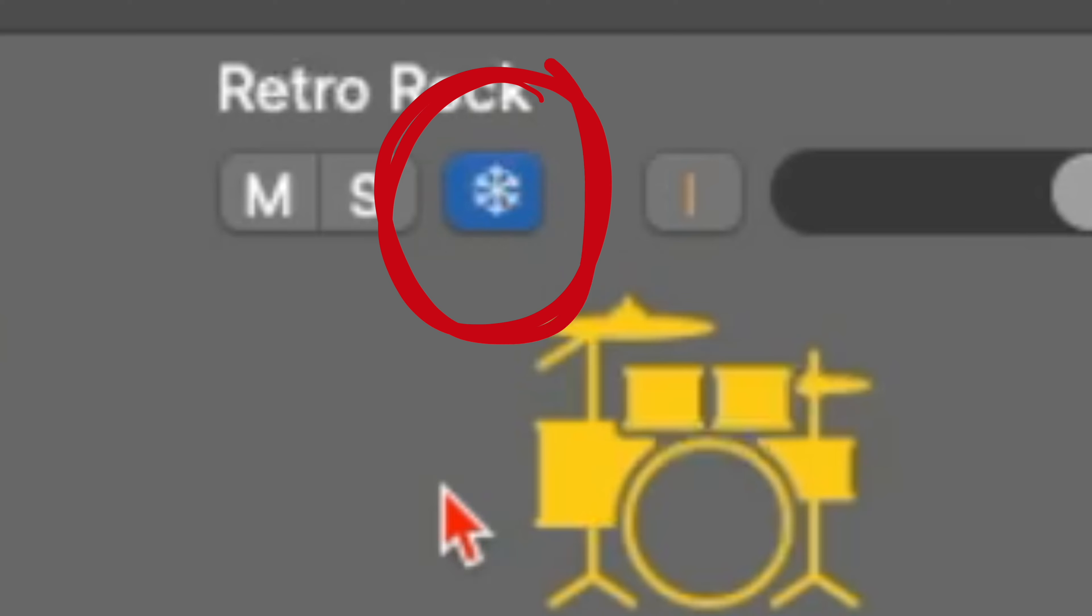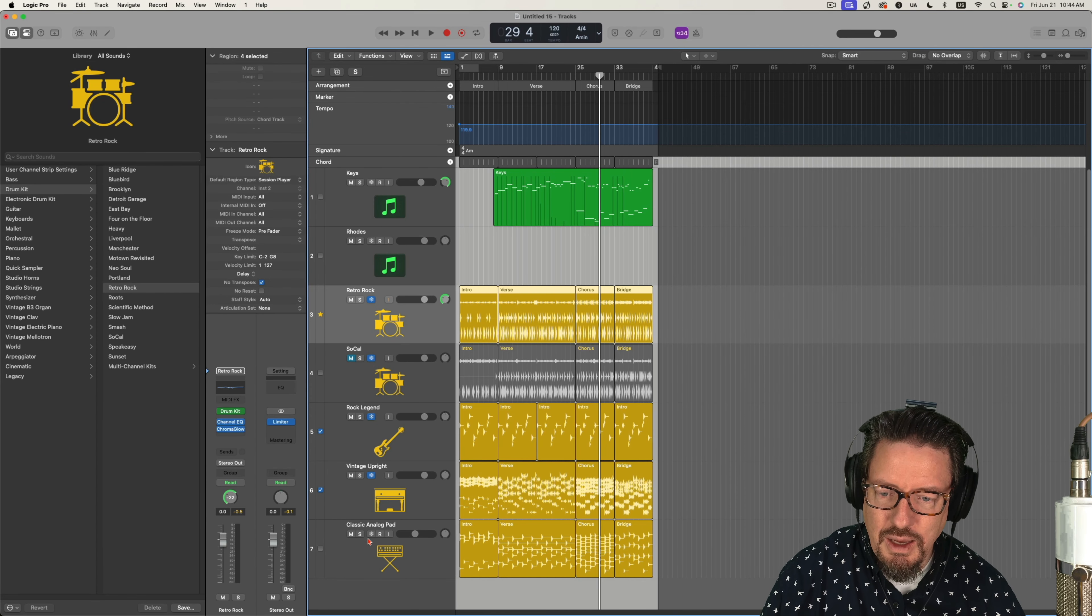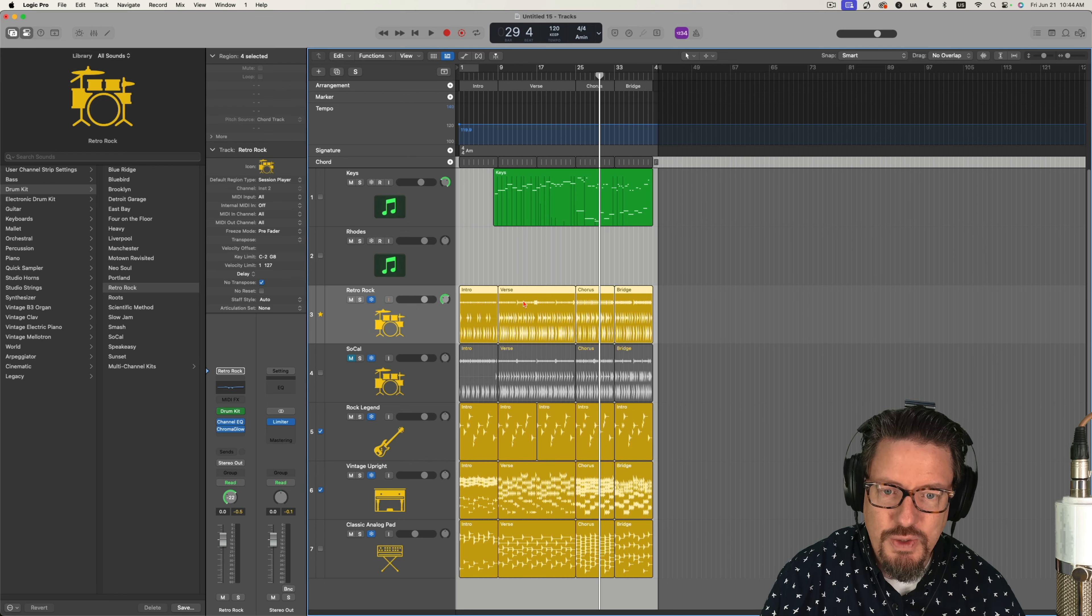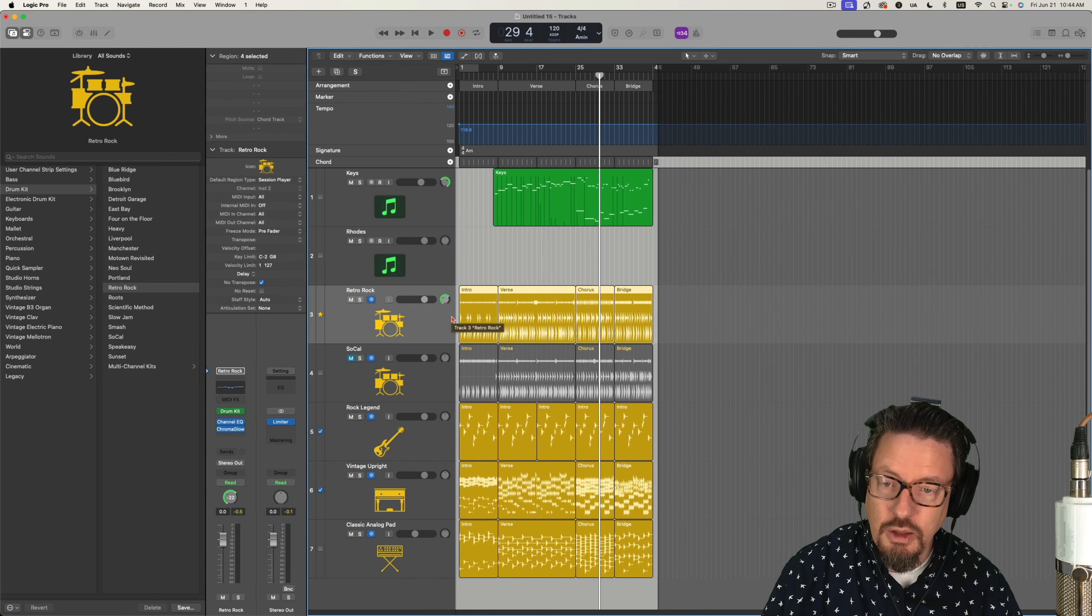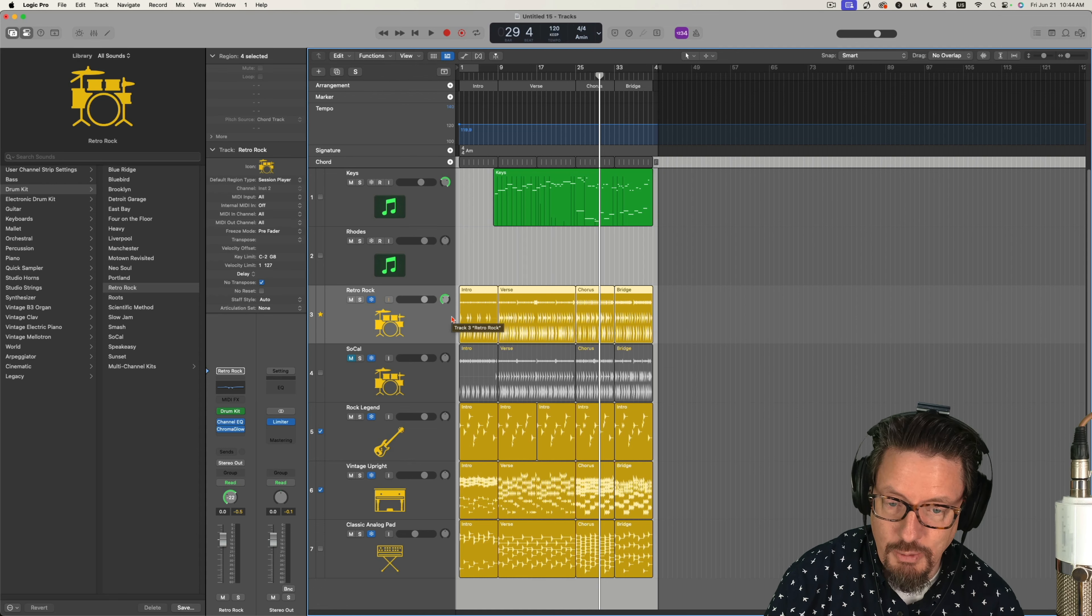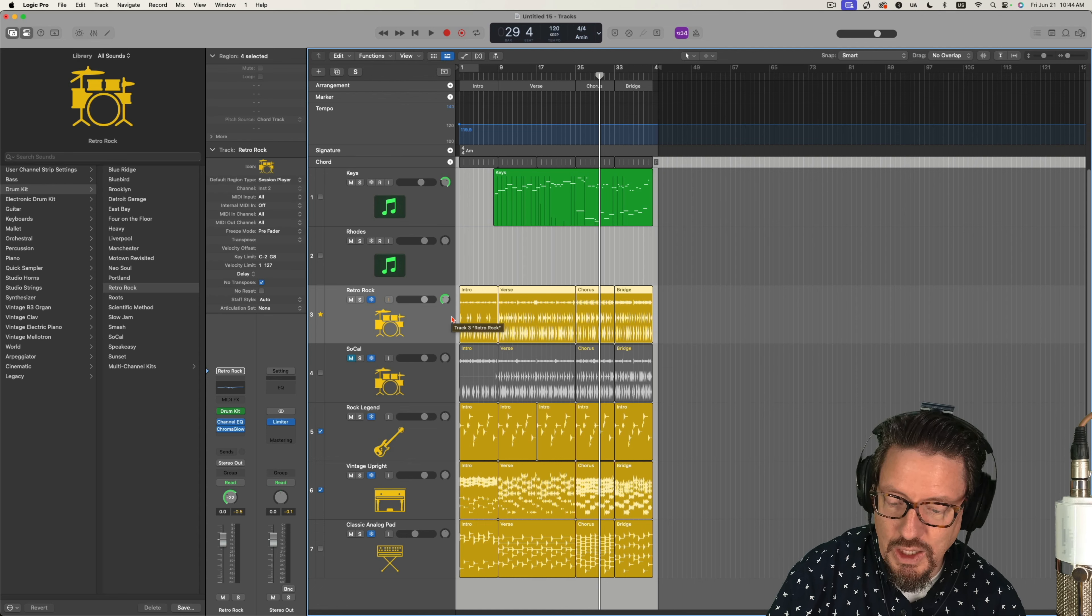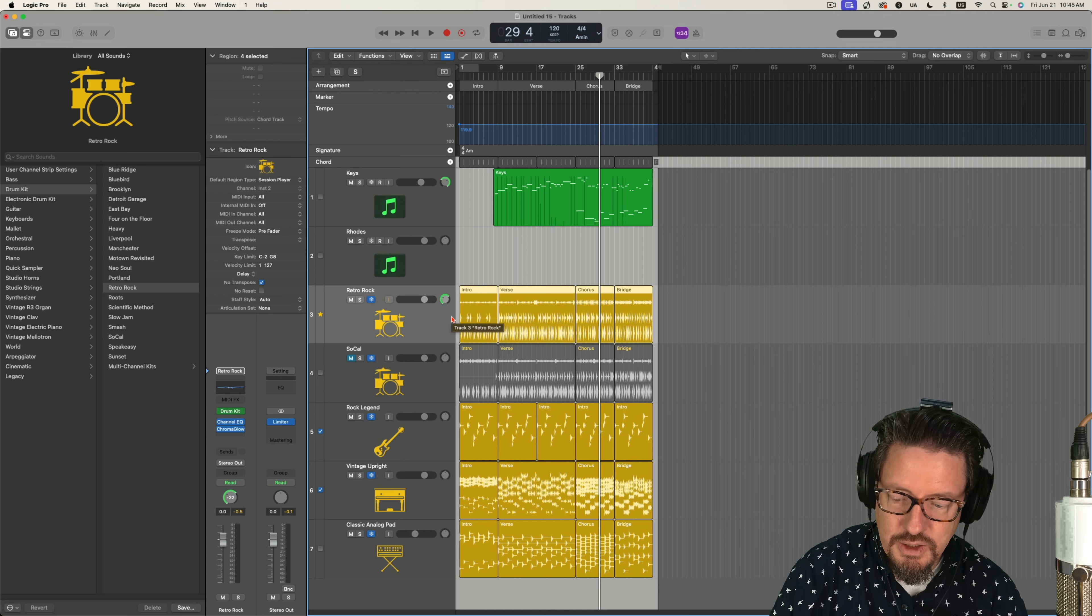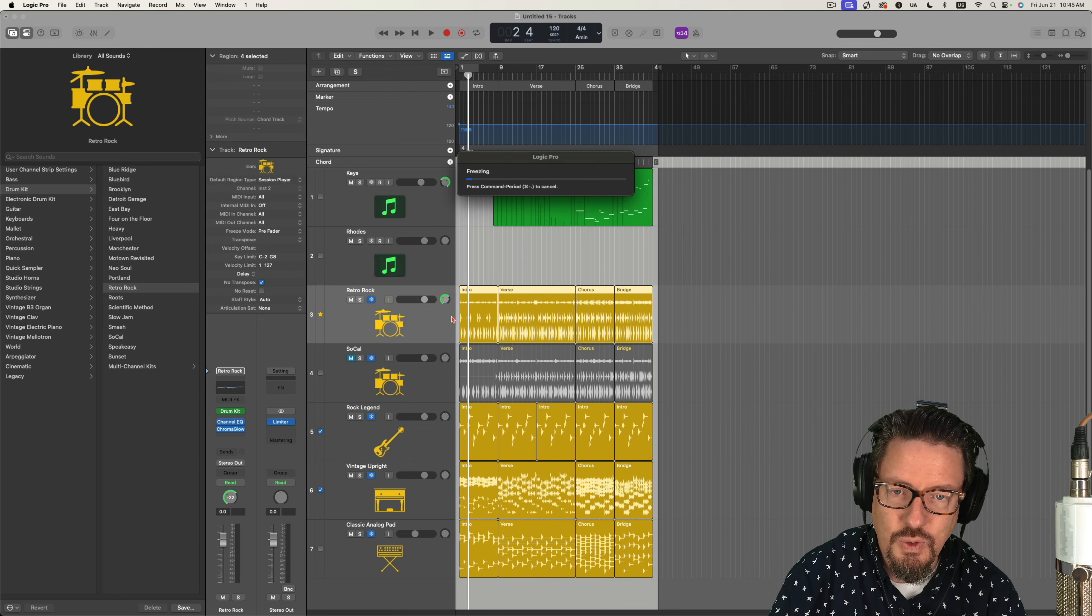You select the snowflake and push play, and it will freeze those into an audio file. It'll unload the plugins. It'll keep them there, but it'll unload them, and it'll load everything out of the memory and just essentially turn it into an audio file behind the scenes.